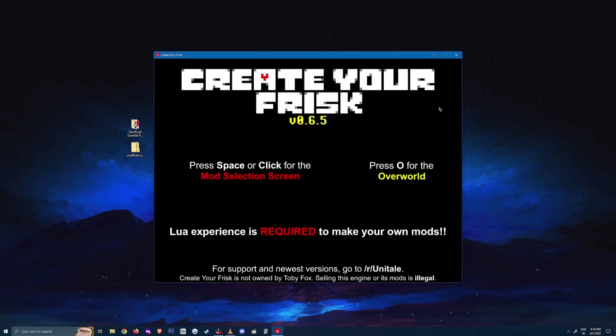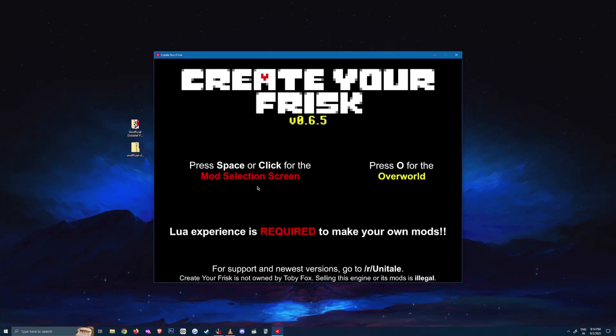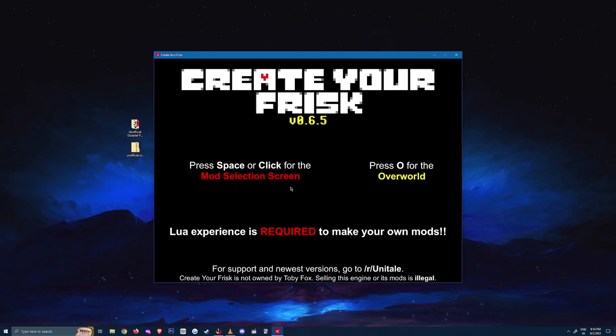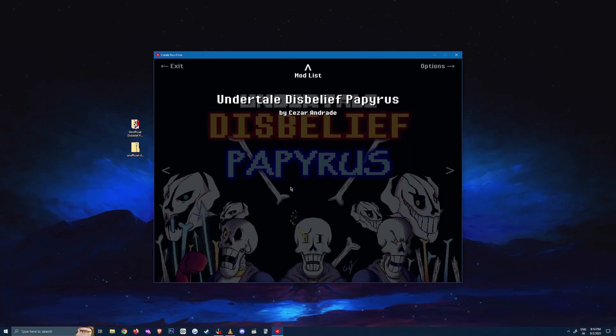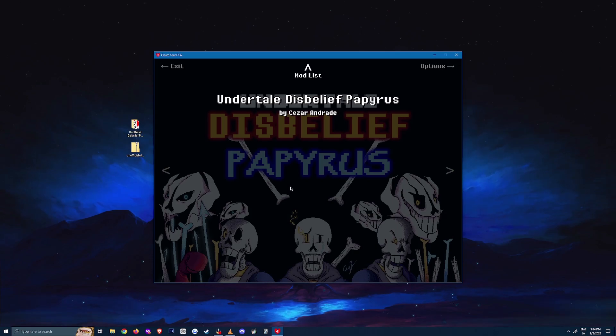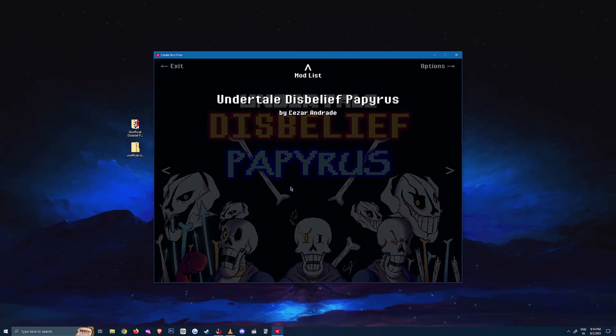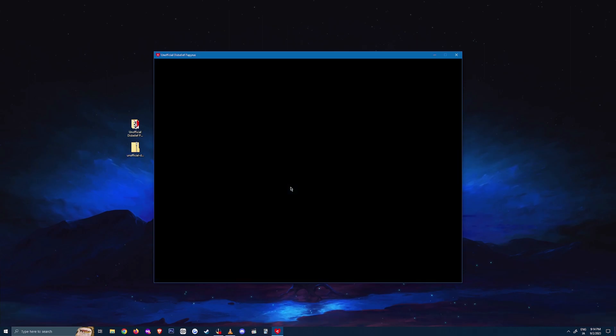After Create Your Frisk is loaded, press the spacebar or click anywhere on the screen to get to the Disbelief Papyrus mod screen. Click on this screen or press the Enter key to run the mod and start playing.